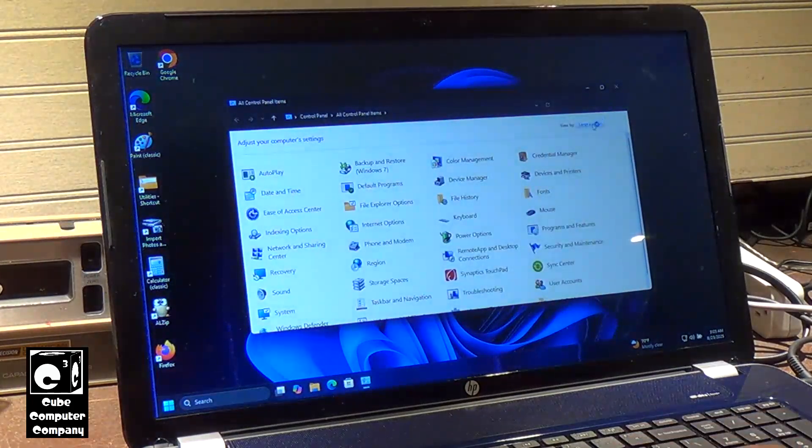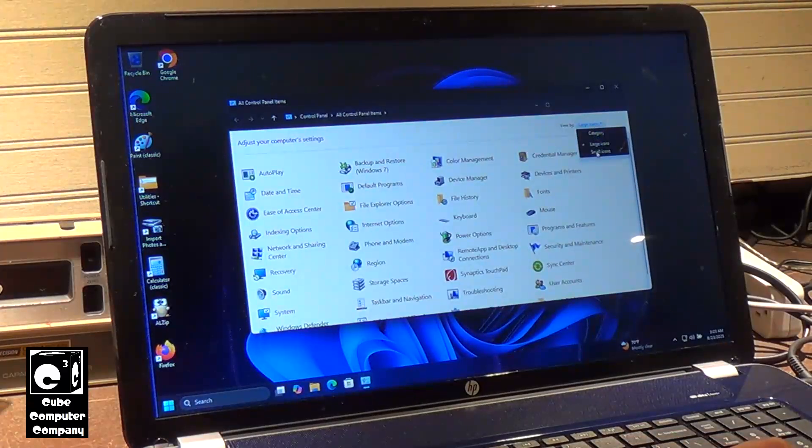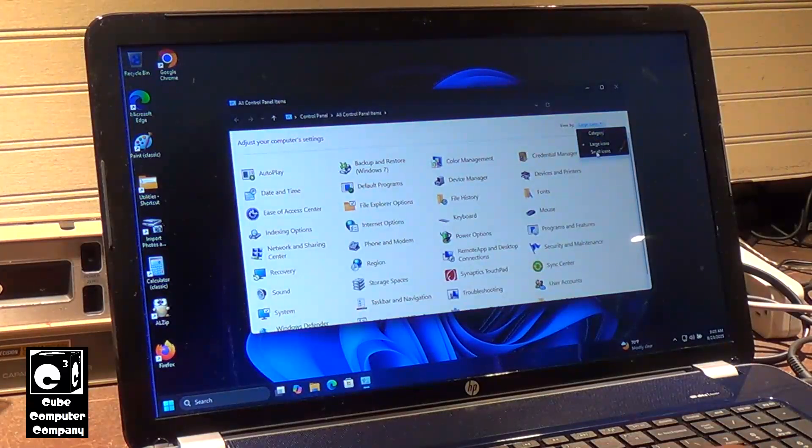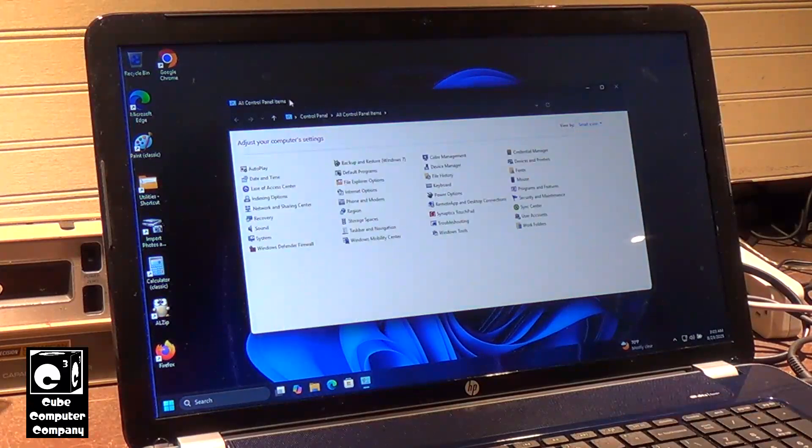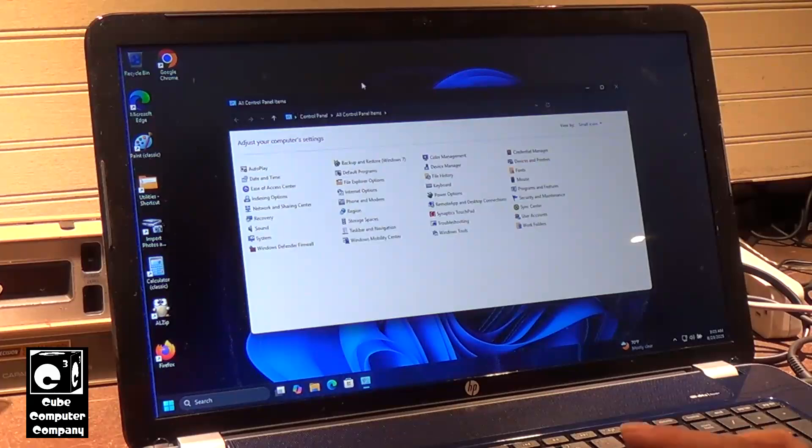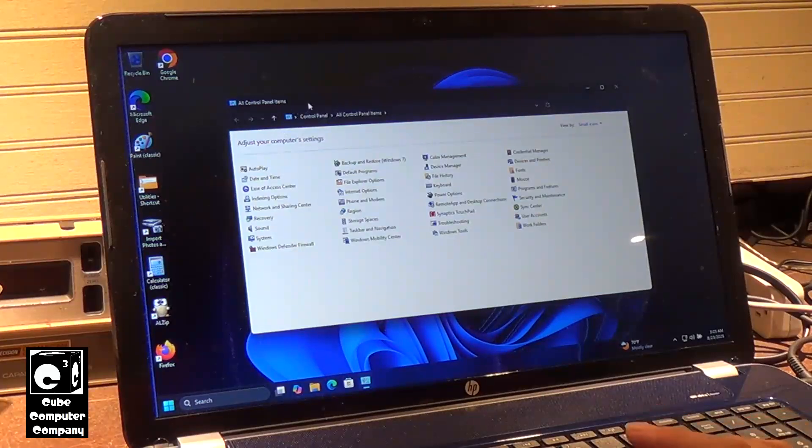Now if you don't have Classic Shell, OpenShell, Start 11, or any of those alternate start menus, you just have to go to Explorer, go up to the top of File Explorer, click the little arrow, and go to Control Panel.